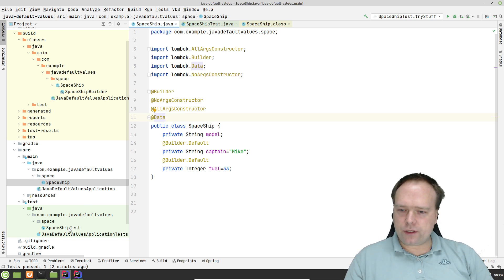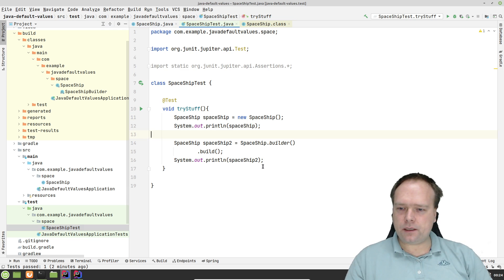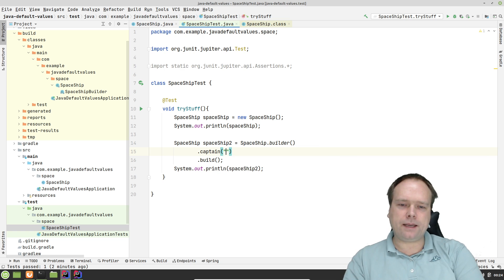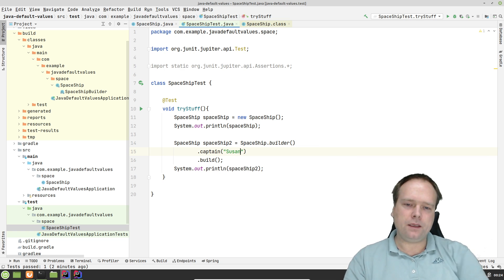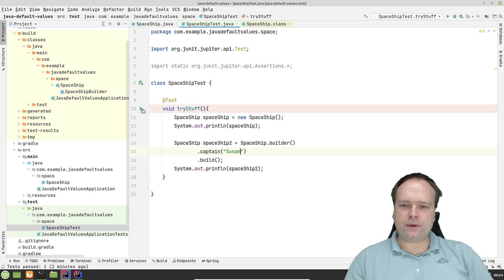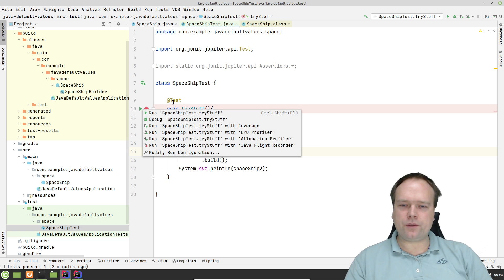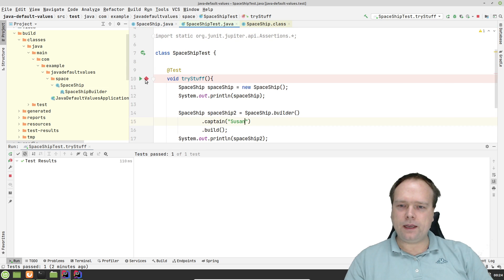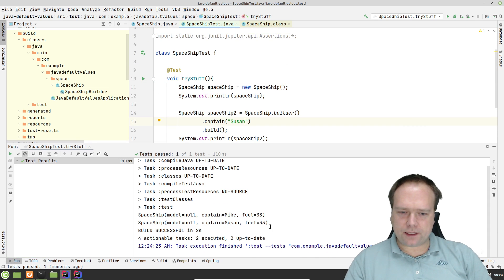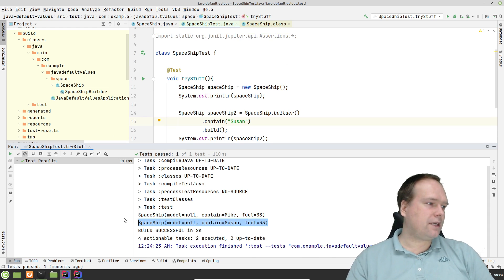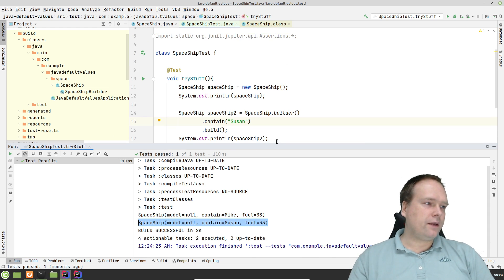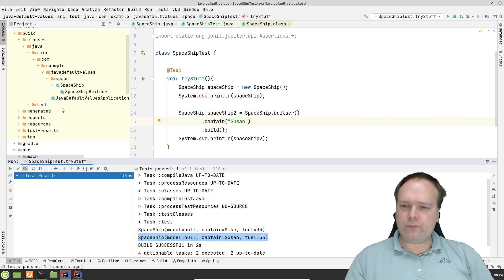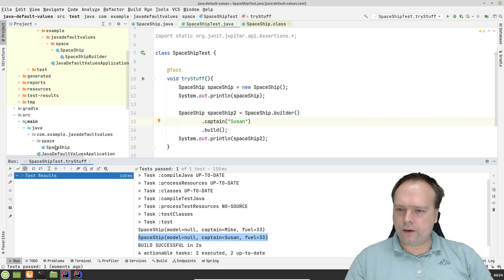Let us try to do something else. Let us try to set the captain to Susan instead, just to check that it works. We should not just look at the code — we should also try it out and see if it actually works. Here we have captain equals Susan in the second situation, because now we're not using a default value — we have set it manually. Awesome. Thank you, Lombok.